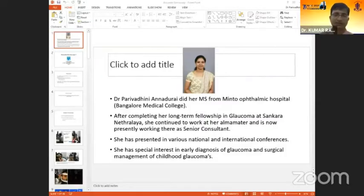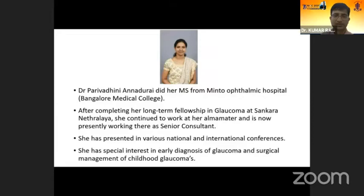To introduce Dr. Parivardhani — she's a well-known face in glaucoma. She's from Shankar Nethralaya, Chennai. I have known her since her postgraduate days, as we are both from the same institute, Bangalore Medical College, Minto Hospital. She later did her fellowship at Shankar Nethralaya and has numerous publications and presentations at different forums. She is a favourite teacher at her current institute. Let's learn accurate gonioscopy from Dr. Parivardhani.